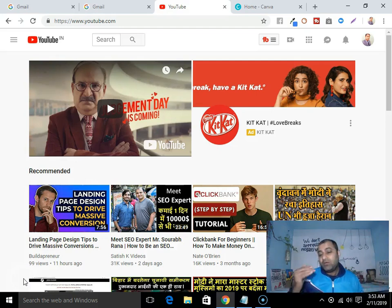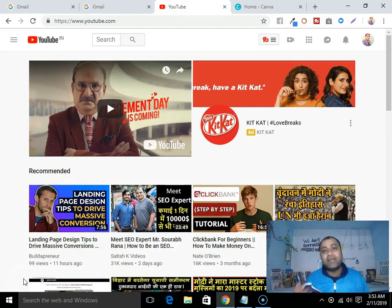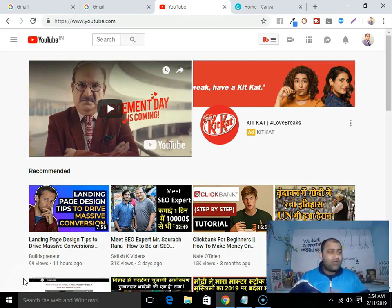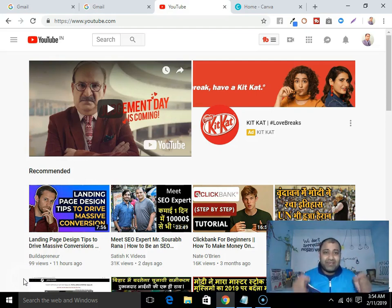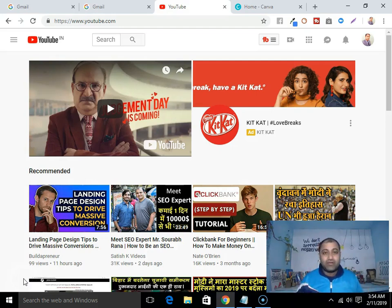You know that after Google, YouTube is the second highest searched engine. So I would highly recommend — whether you are brand new to the online industry or you are an affiliate marketer — that whatever product you are promoting, you must take the benefit of YouTube by creating your own YouTube channel. So without any delay, let me show you how you can create your YouTube channel.